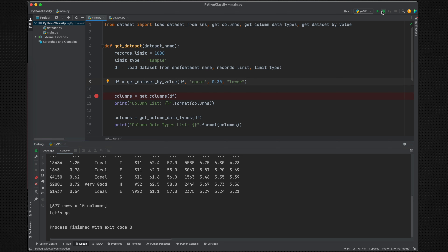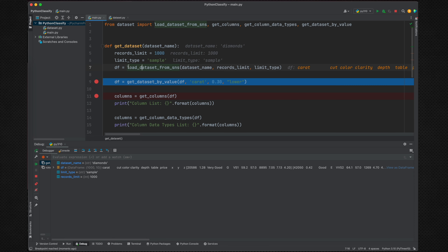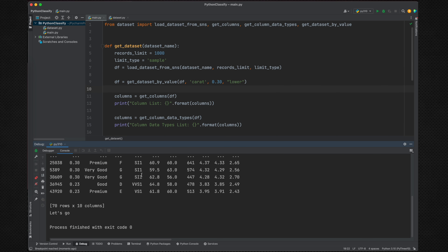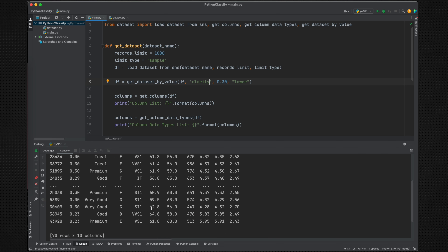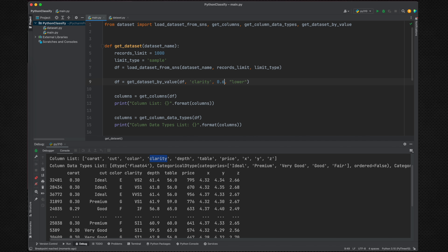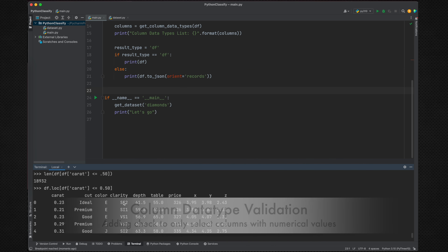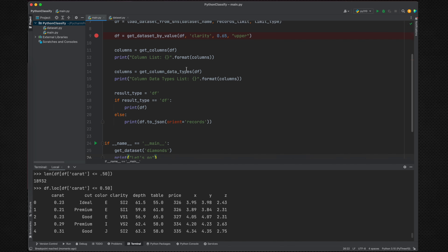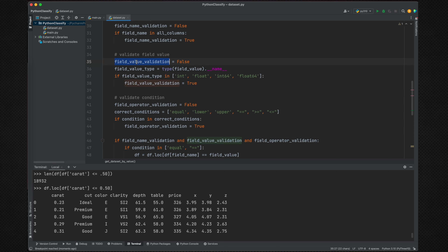We remove extra breakpoints for faster results. With value 0.03 and 'lower', out of 1,000 starting records we get 70 records — confirming our filter is working. Running the code shows 70 records. Let's test with the 'clarity' field using value 0.65 and operator 'upper'.